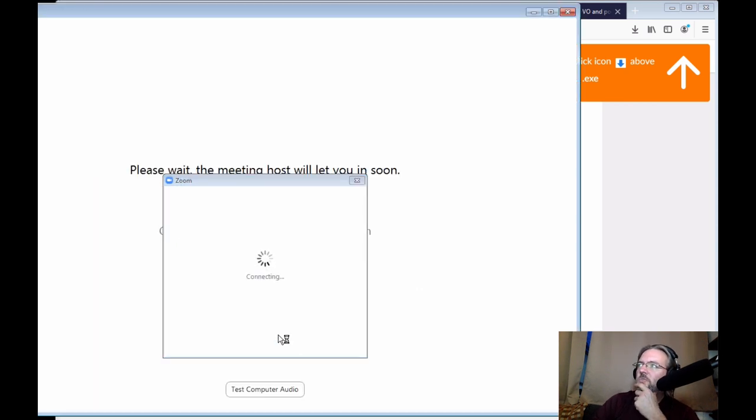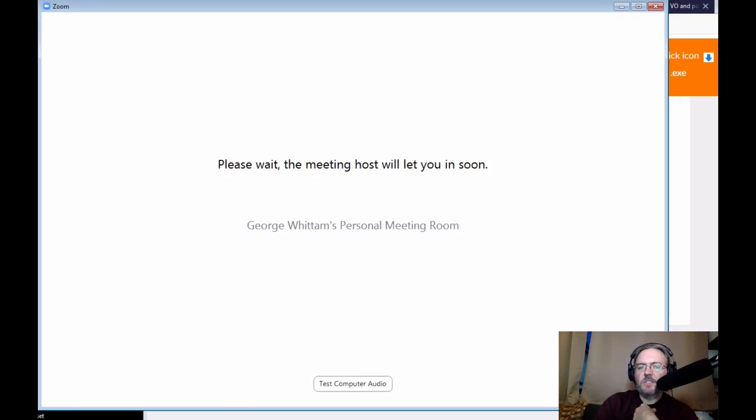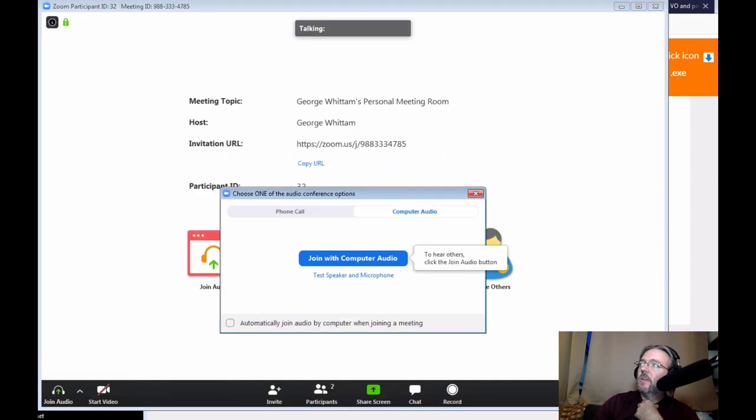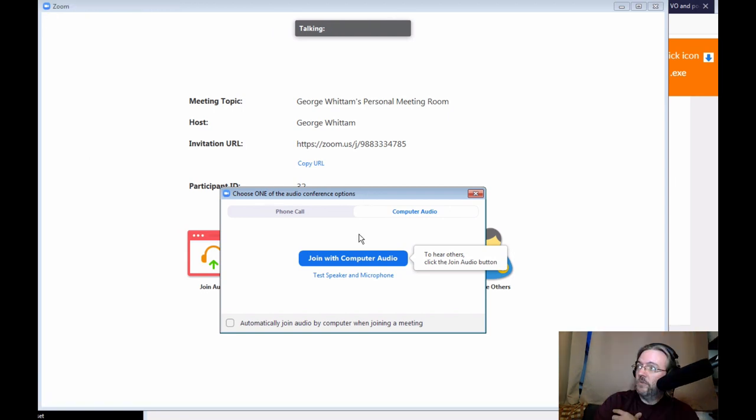Once you've joined the Zoom meeting, you'll be basically in a waiting room, a meeting room, until I'm able to accept the meeting, which I'll do right now. Now that you're in the meeting room, you have some options for joining audio. Join with computer audio.